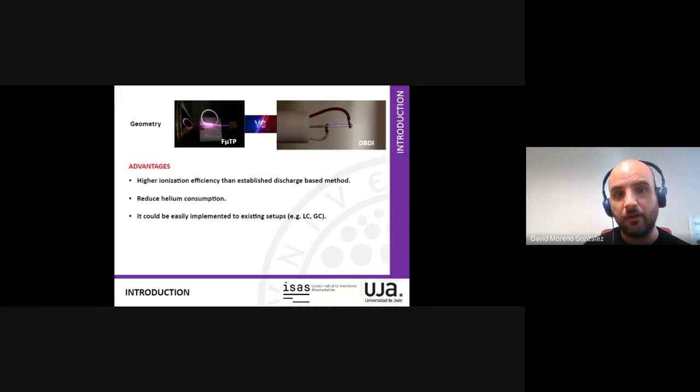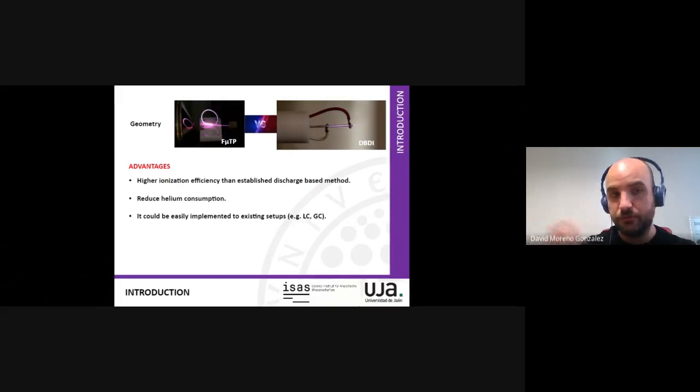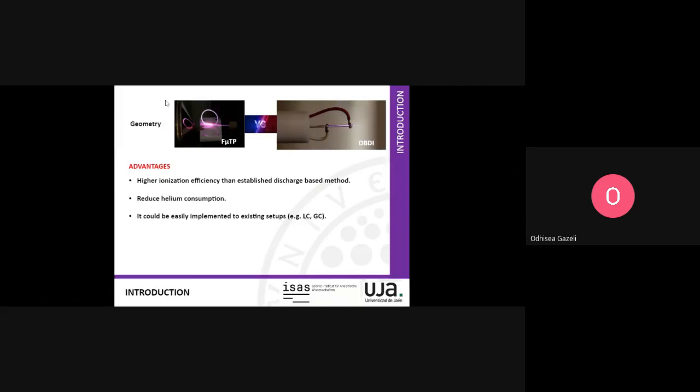This is only to see the plasma. In fact, you can only see the plasma intensity very close to the tip of the tube. It's only to see the plasma. Okay, thank you.